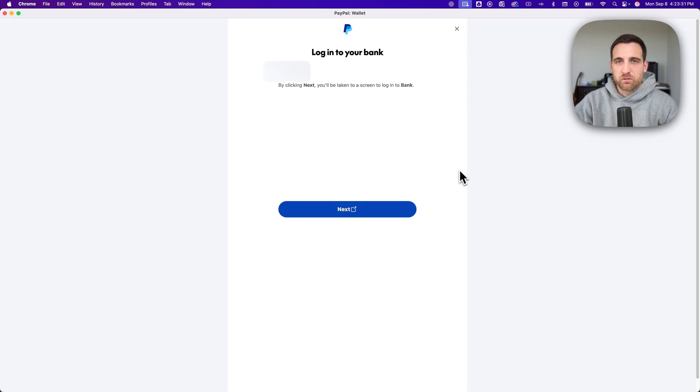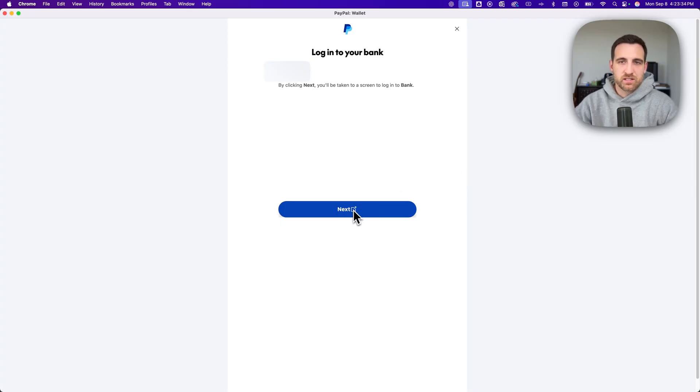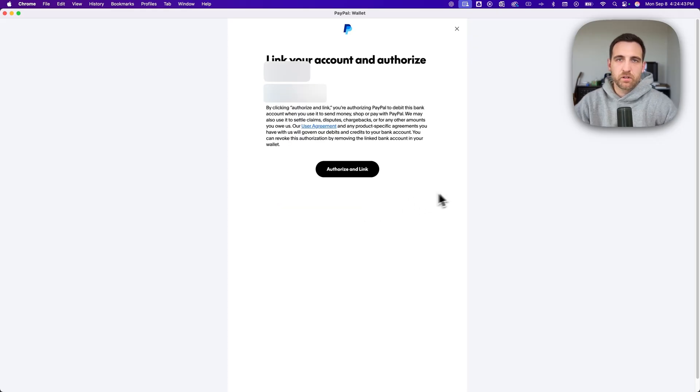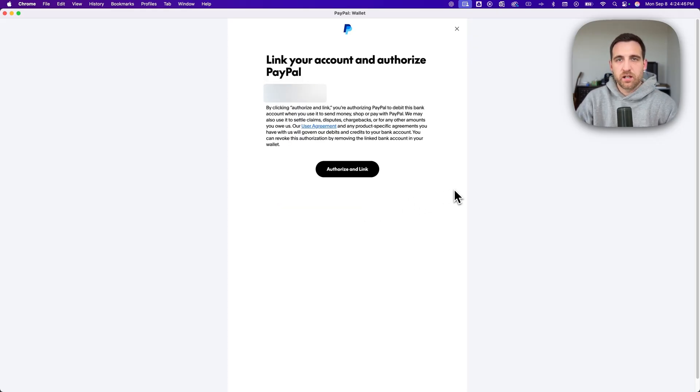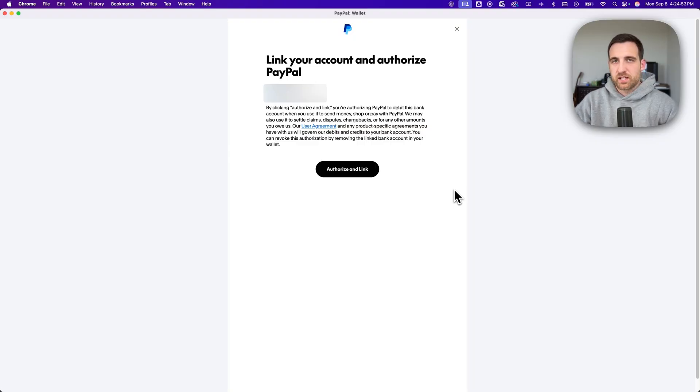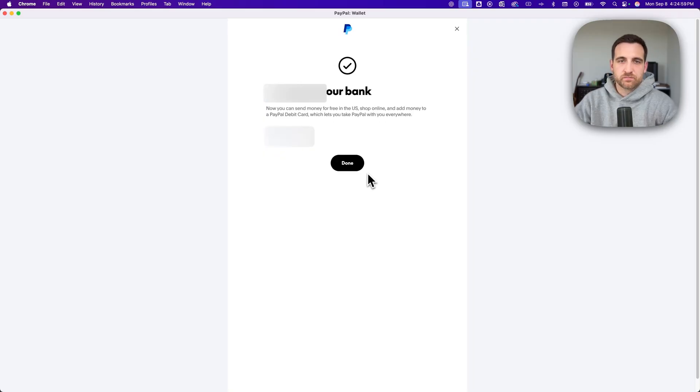So it's basically going to have you log into your bank and you'll use this next screen to do that by clicking this next button. Now once you go through the steps to log into your bank account and select the account that you want to link to PayPal, it's going to basically give you this final authorize and link button to press.